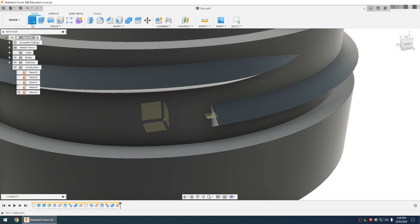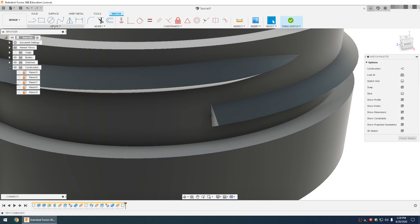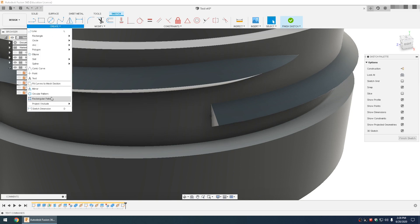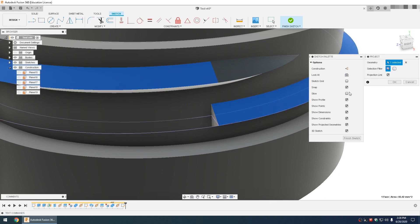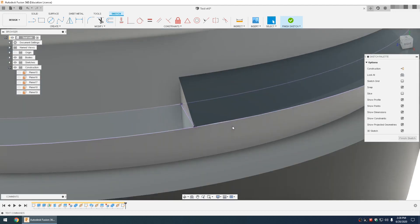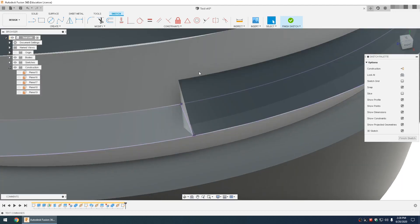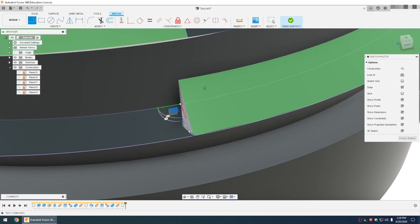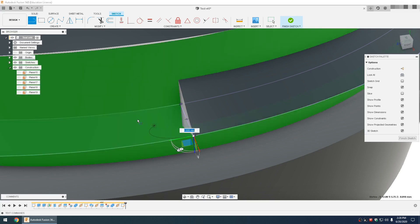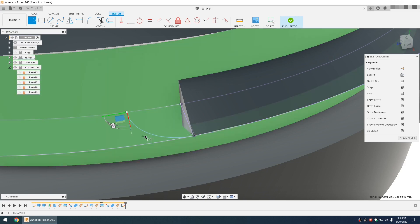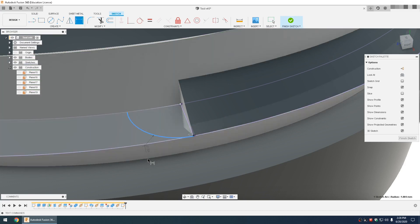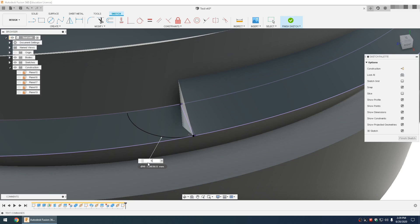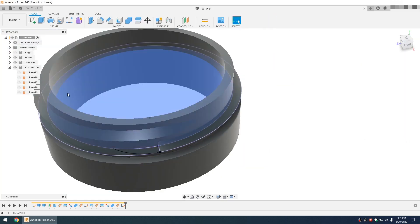New sketch, select that plane, and go to create, project. You can select the top, click OK. Select your line tool, select this outside snap circle, click and drag your button, and align it right there. And hit your dimensioning tool and you can set that to 6 or whatever you want. Select and click finish sketch.